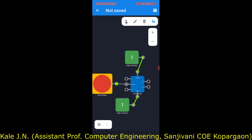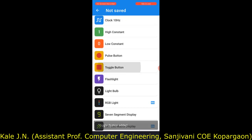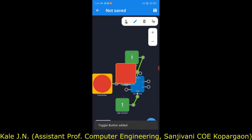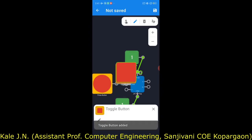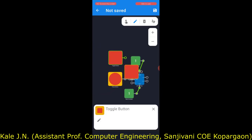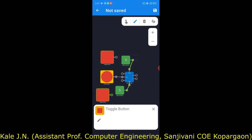We will add two toggle buttons for the J and K inputs. One toggle button is for the J input and the other toggle button is for the K input. Let's place these two toggle buttons at an appropriate position.